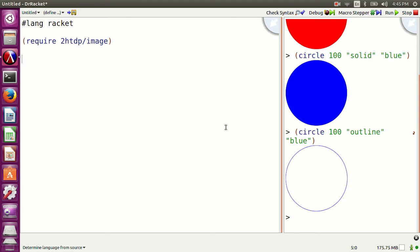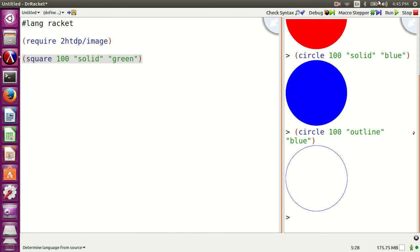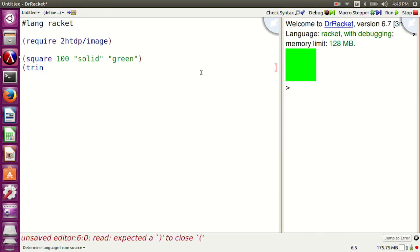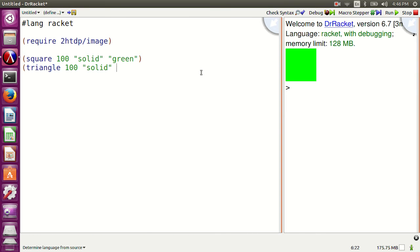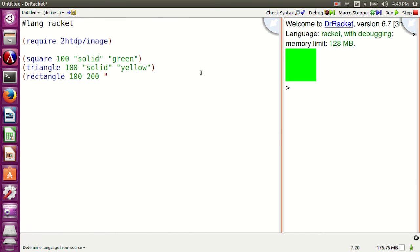There are many functions in this library — many geometric shapes. For reference, you can use the Racket documentation. Now, in the definitions area: square 100 solid green, triangle 100 solid yellow, rectangle 100 200 solid purple. Run the program.